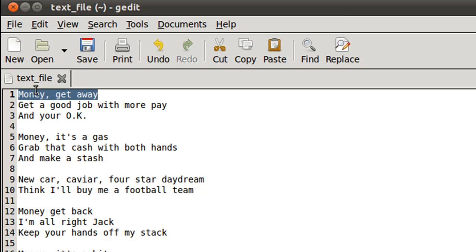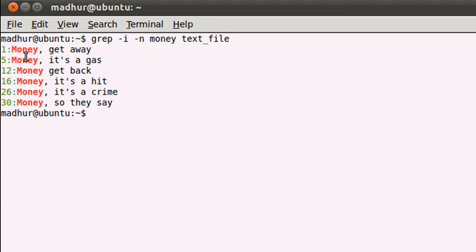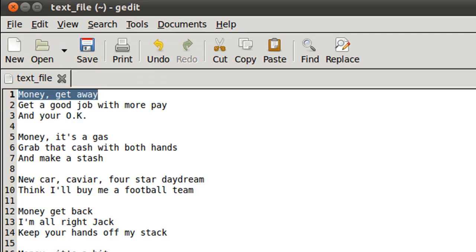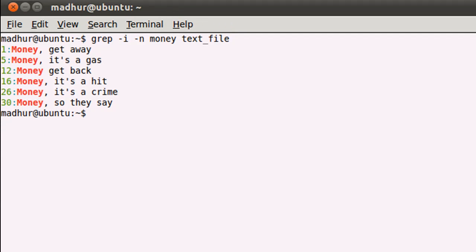For example, on line one I have 'Money, get away,' and if I show you the file in my text editor, you would see that on line one you have 'Money, get away.' It's hard for me to believe there are just six lines in the text file—which has 52 lines in total—that contain the word 'money,' especially since the song itself is called Money.